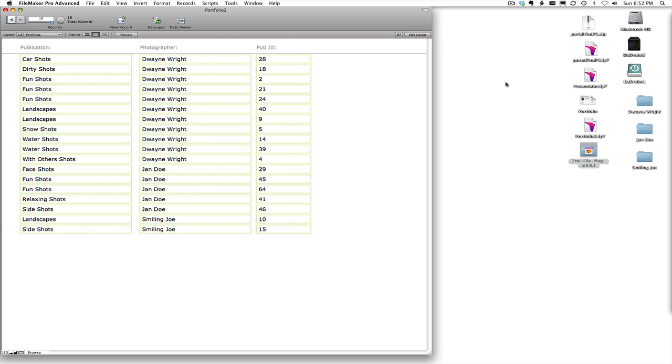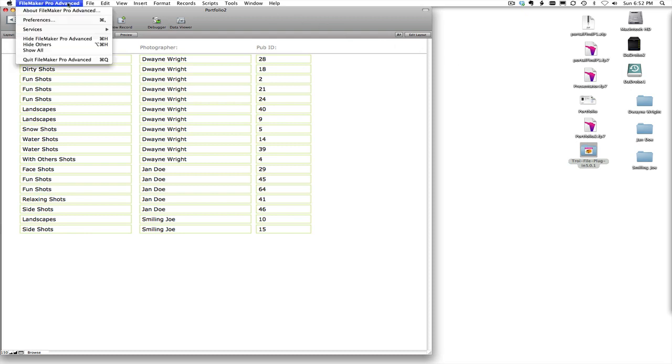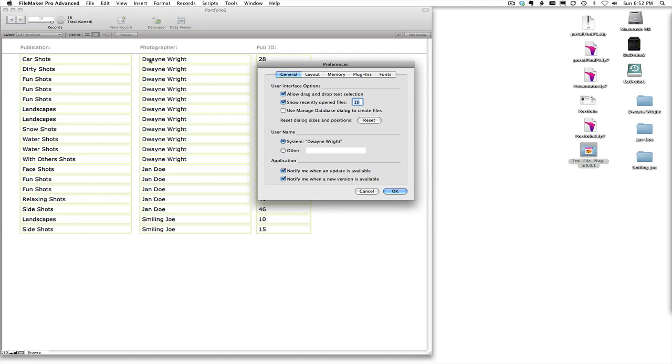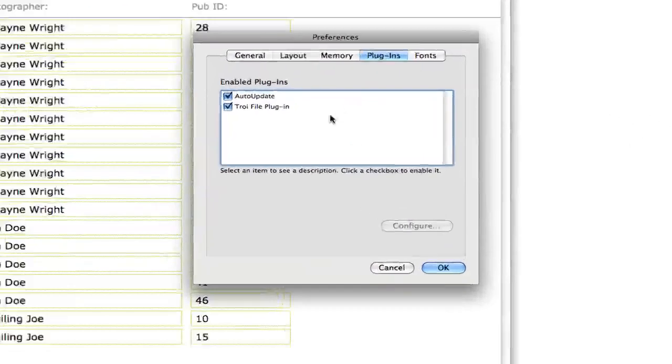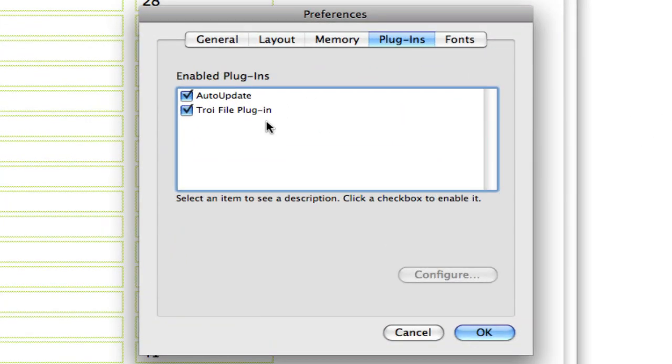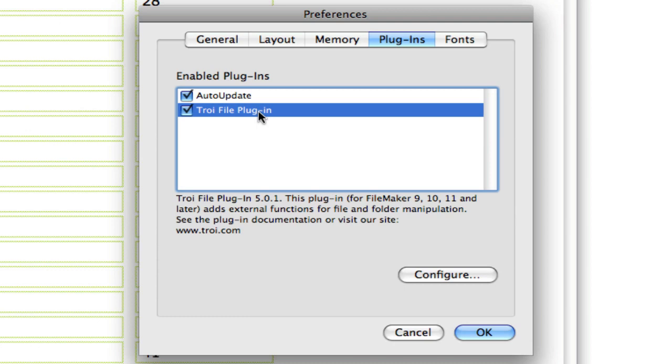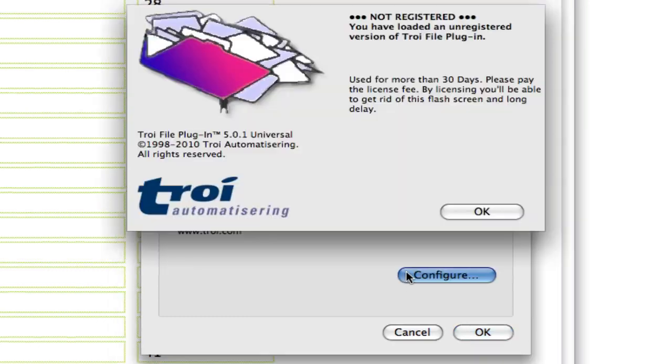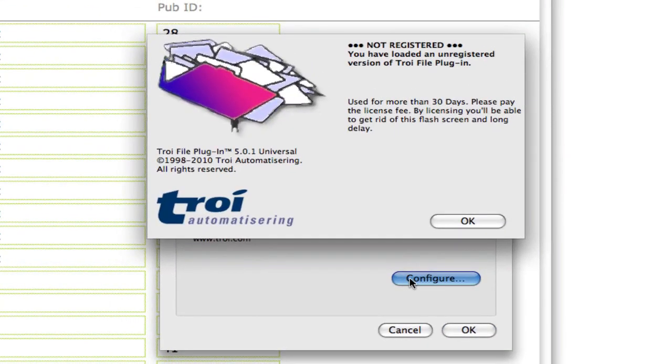So quickly underneath the hood, let's go ahead and take a look at our preferences and in the plugins area, and you can see indeed that I have the Troi File Plugin installed and it is activated. If you click on the configure you can see that it is telling me that indeed I am working with the demo version.